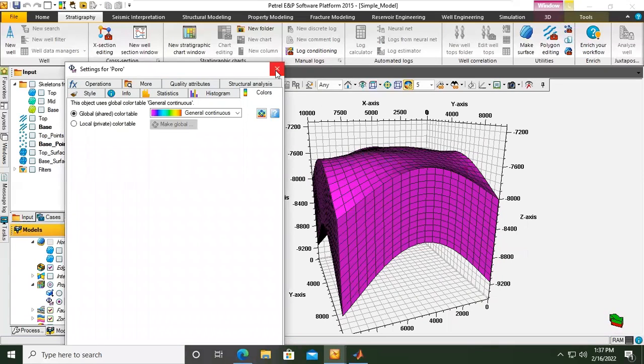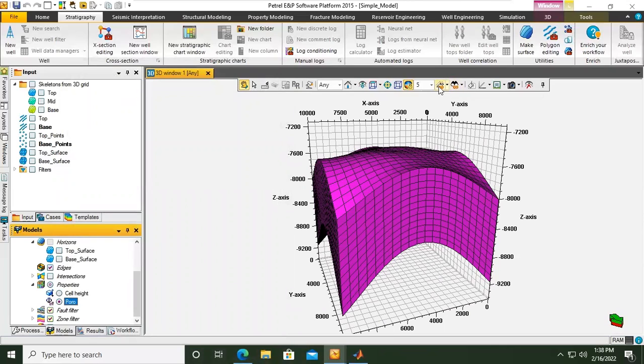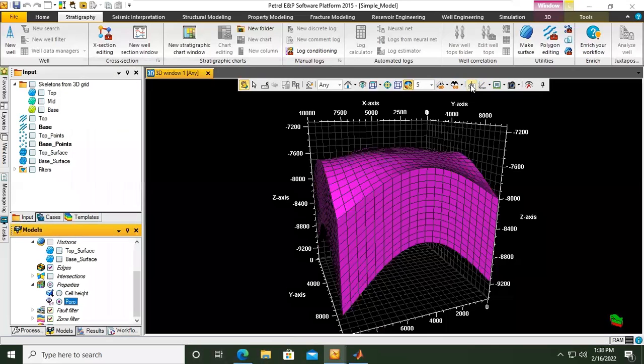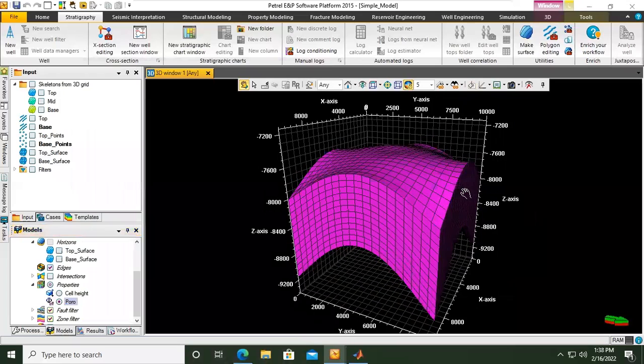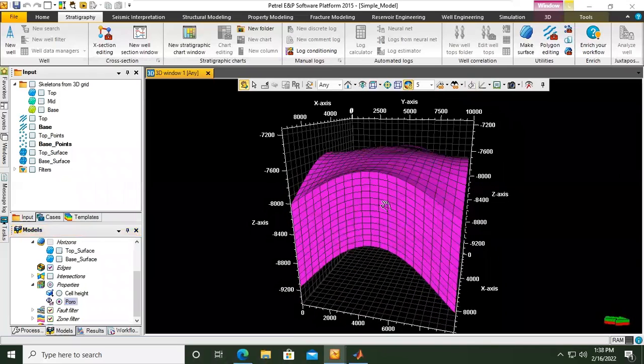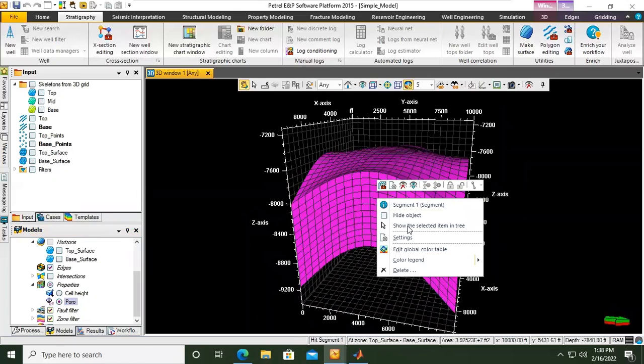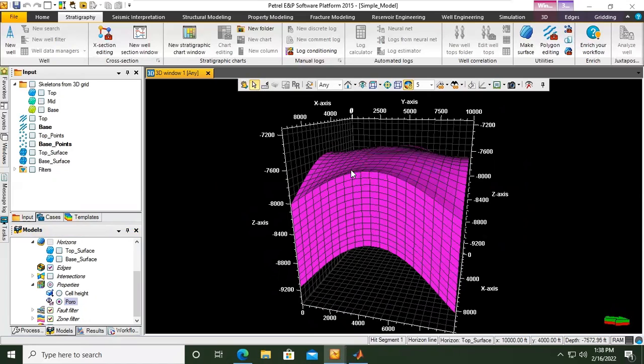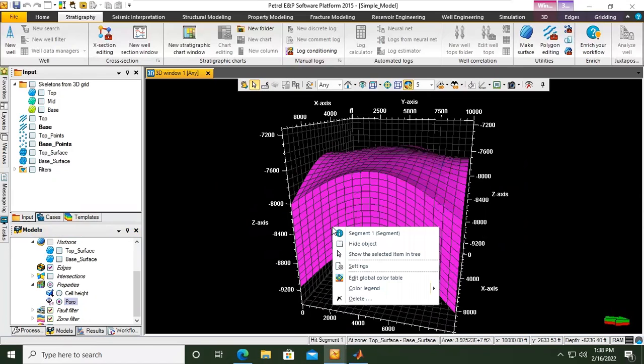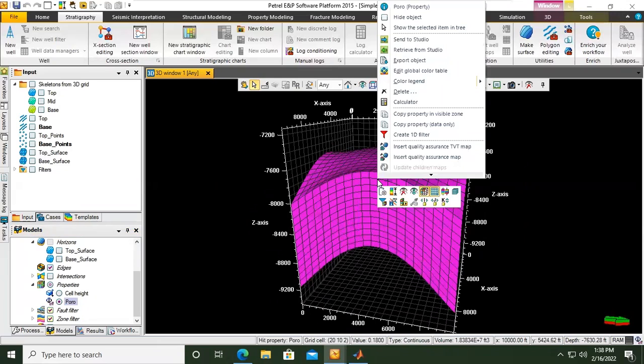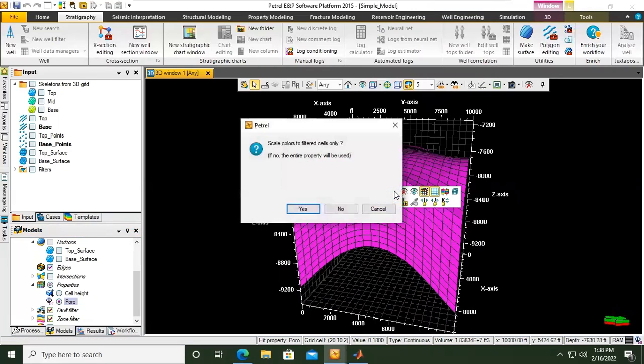But first let's see if we toggle the background. This one, toggle the background, I think it will be better. And then for example if we right click here, adjust color.